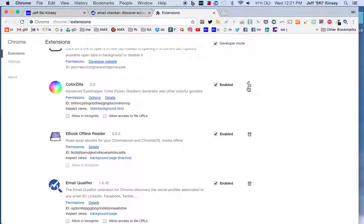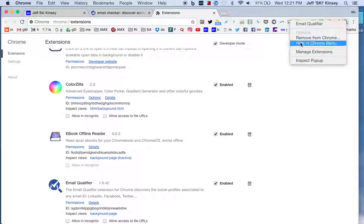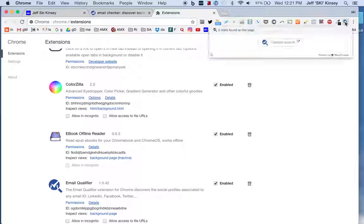And if you don't want it at all, you can trash it, or you can simply right-click on the icon and remove or hide it. So that's Extensions in Google Chrome, and that's a neat little extension called Email Qualifier.